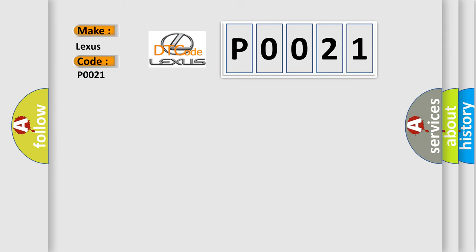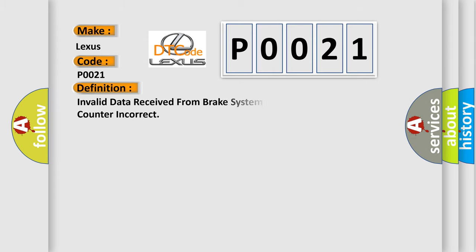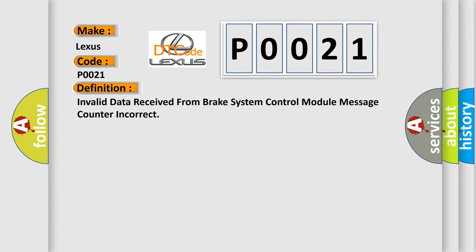The basic definition is: Invalid data received from brake system control module message counter incorrect. And now this is a short description of this DTC code.